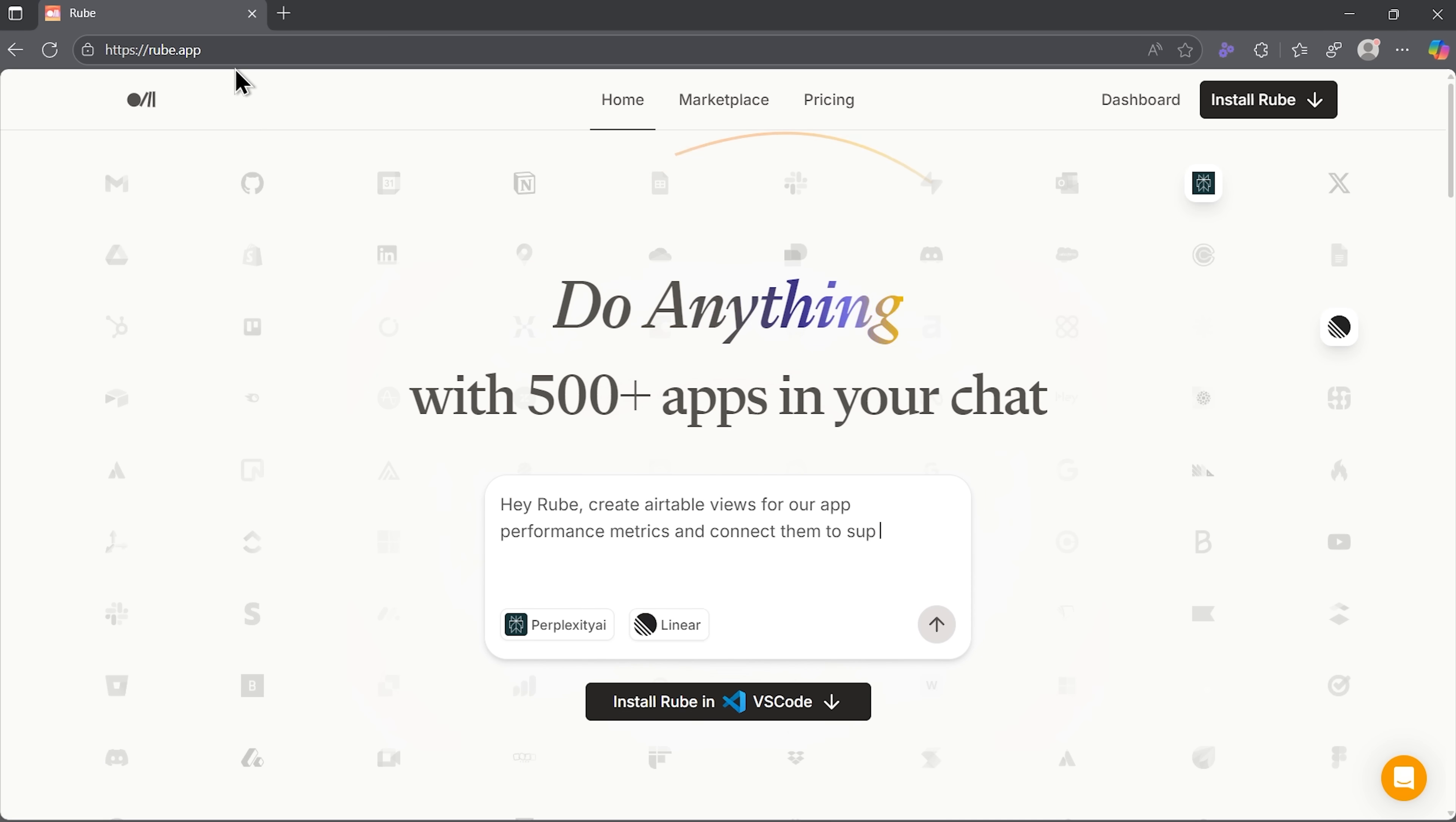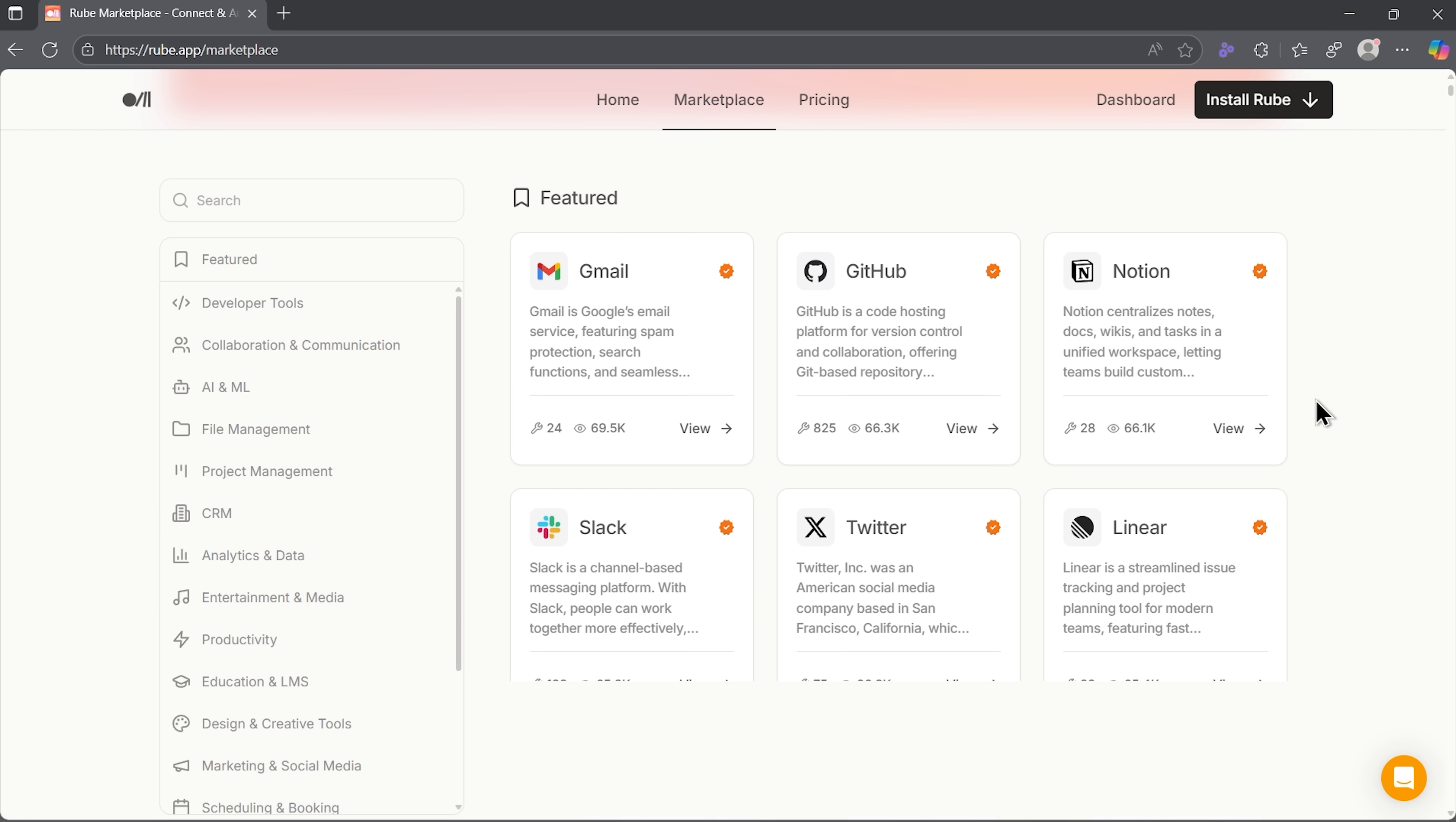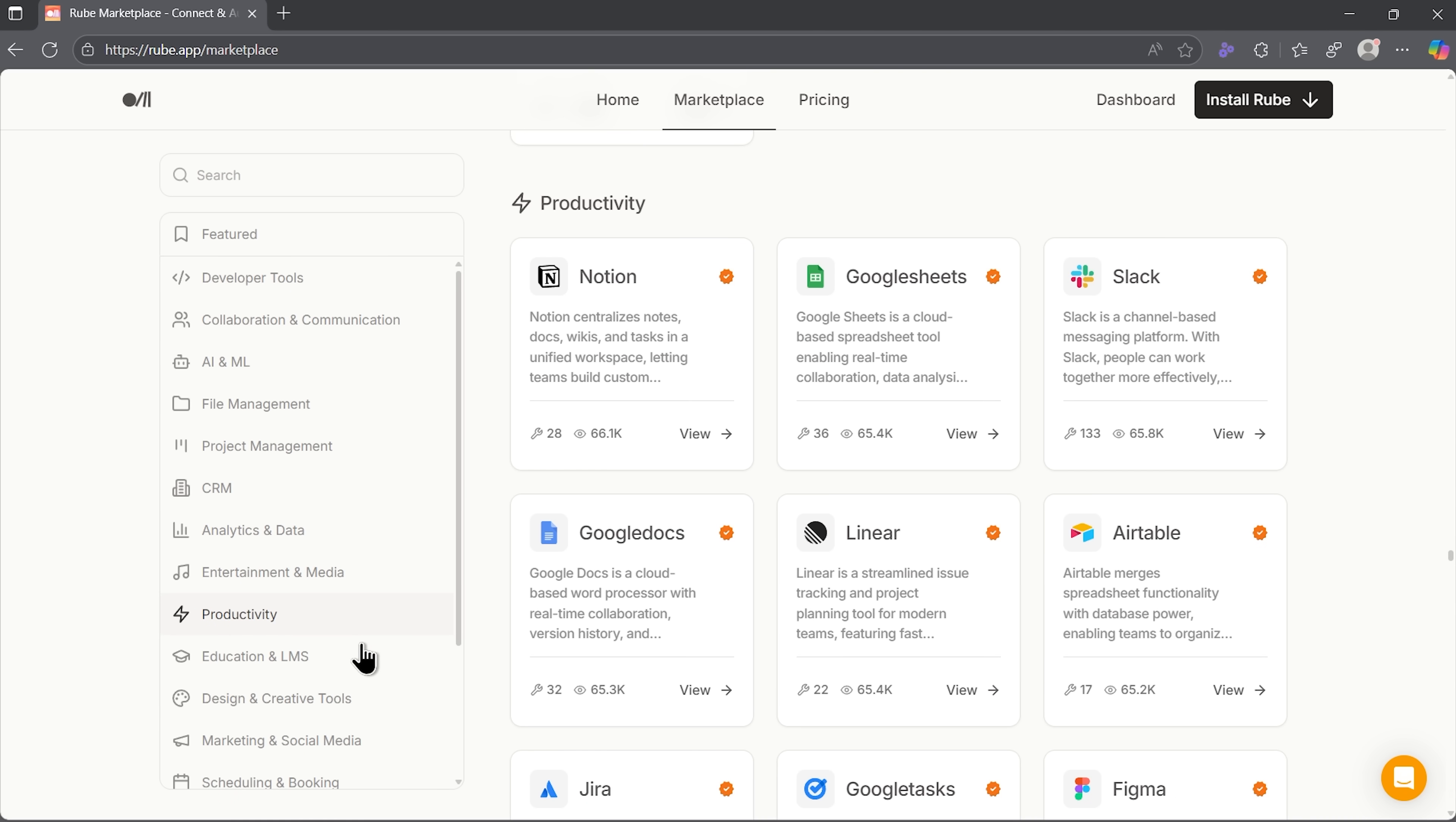Okay, my friends, let me show you how this actually works. Setting up Ruby is refreshingly straightforward. I'll head over to the website. And now you can see this clean homepage. The first thing that catches your eye is the marketplace. Folks, they really do deliver on that hundreds of apps promise. They are organized by categories from developer tools to CRM to productivity and so on. Whatever your workflow looks like, there's a good chance you'll find the right fit here.